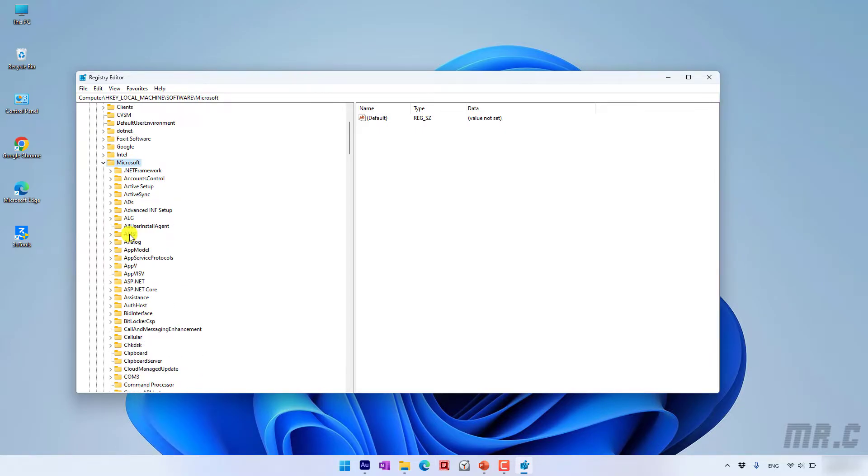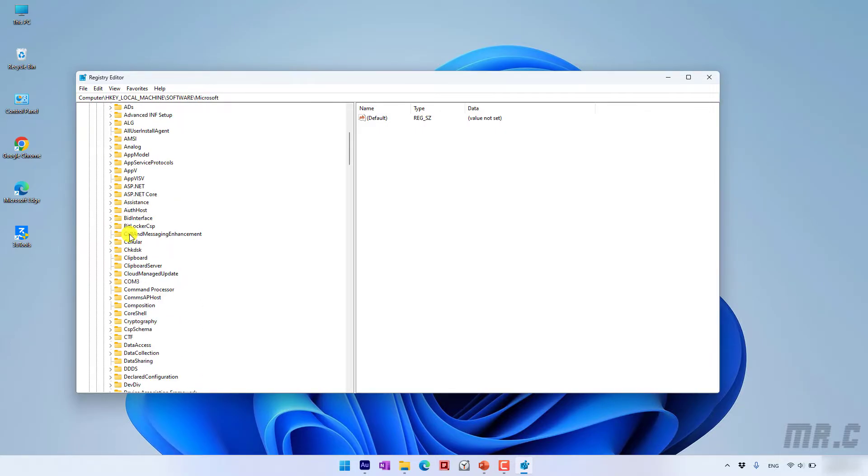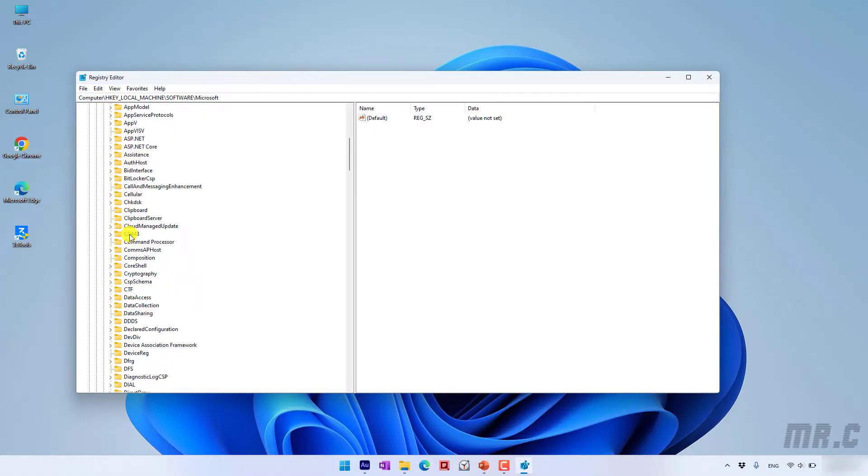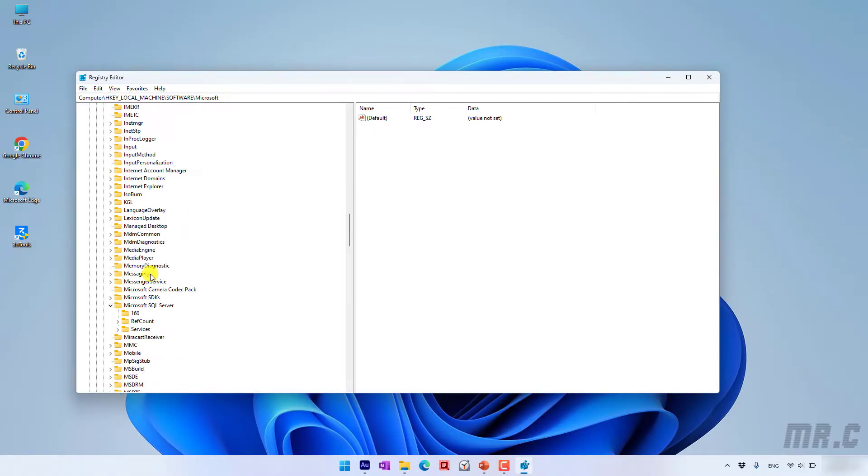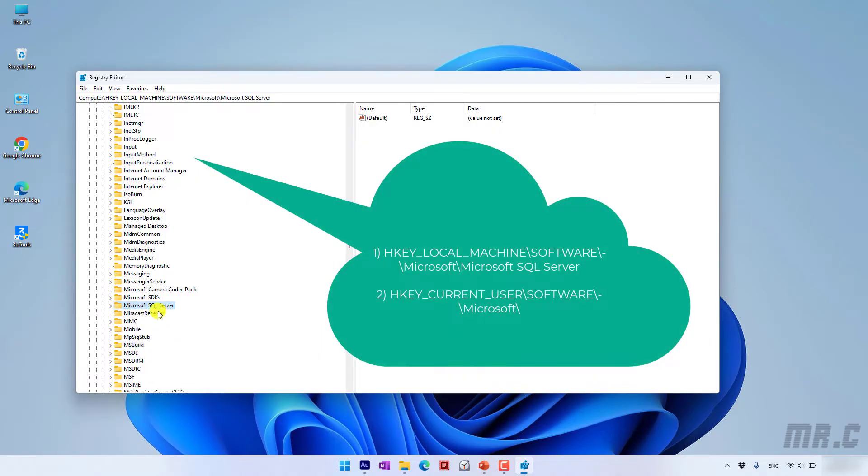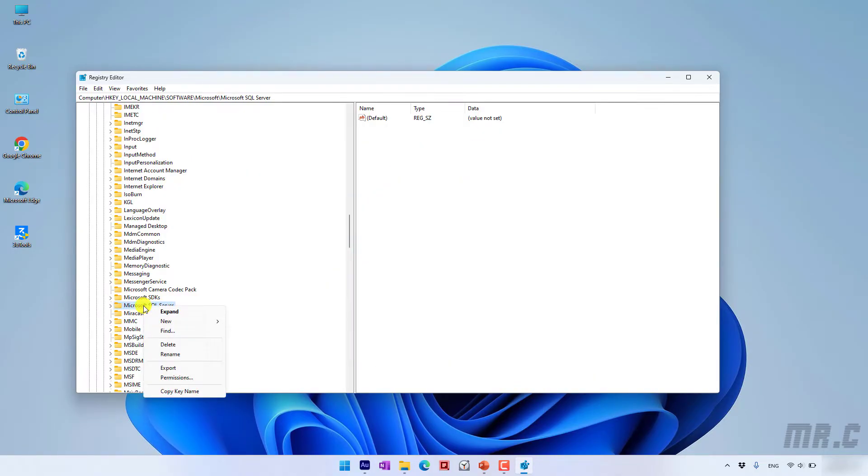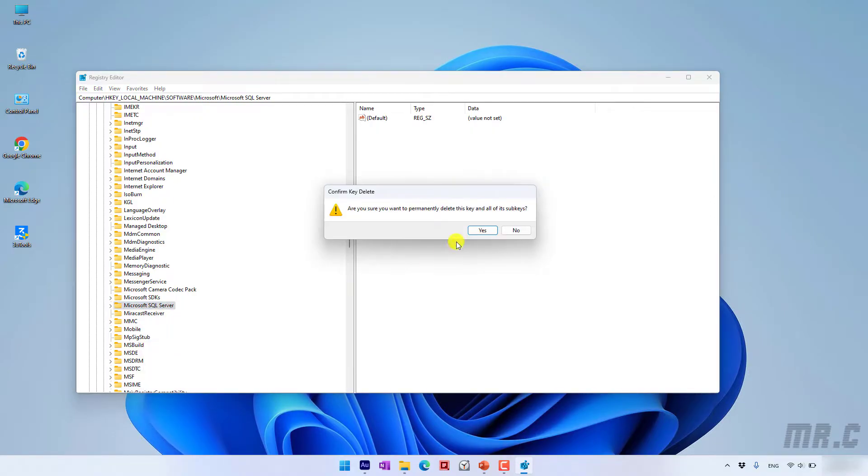And you scroll down here to see the folder if it relates to the SQL Server. I scroll down to find the Microsoft SQL Server. And I will go ahead to right click on this and click on the delete button.